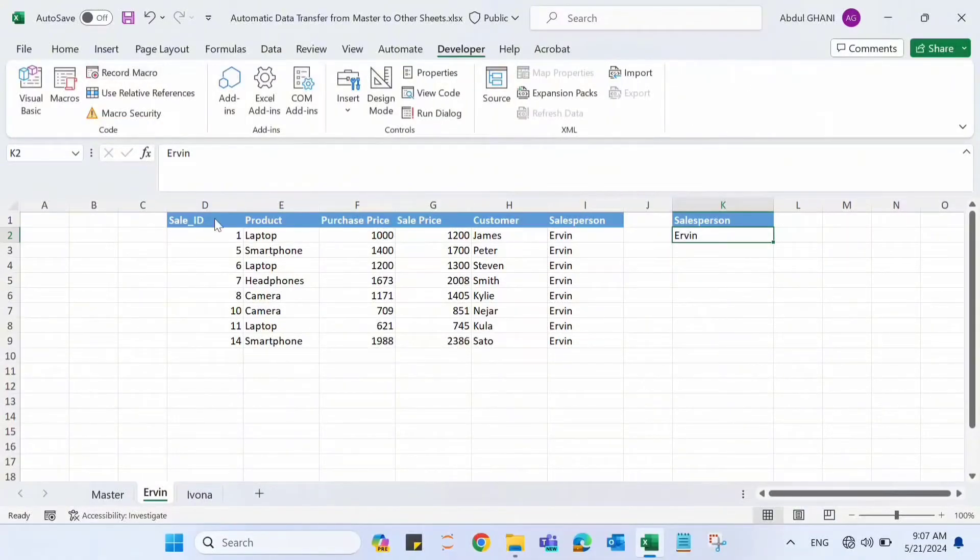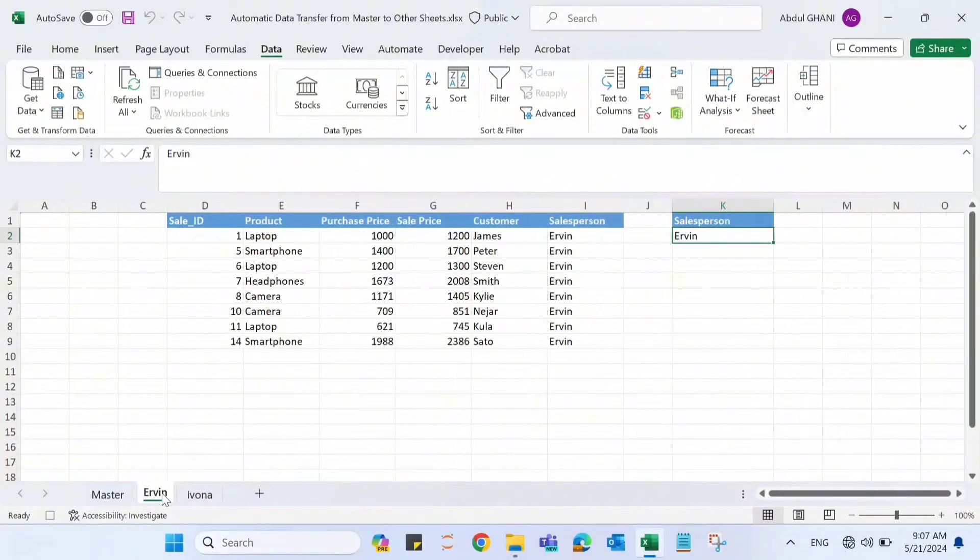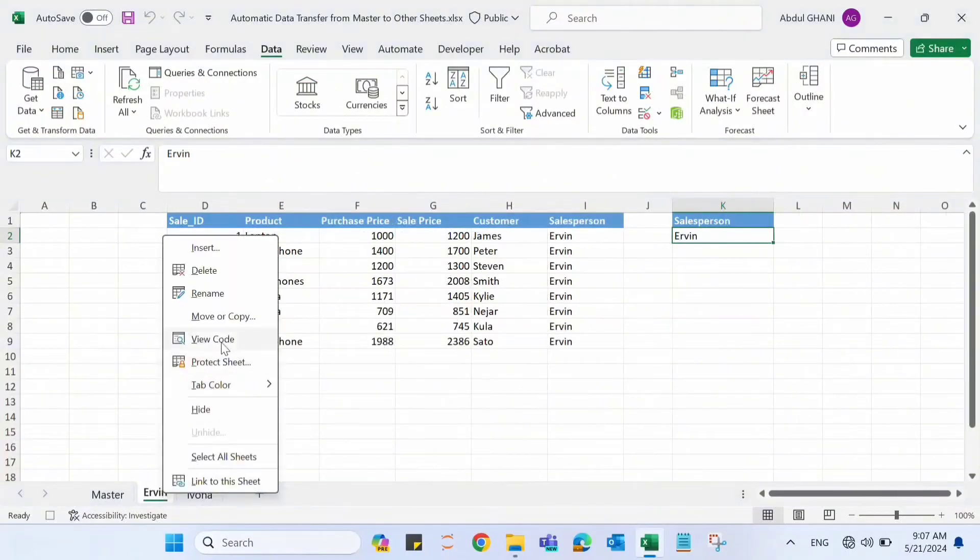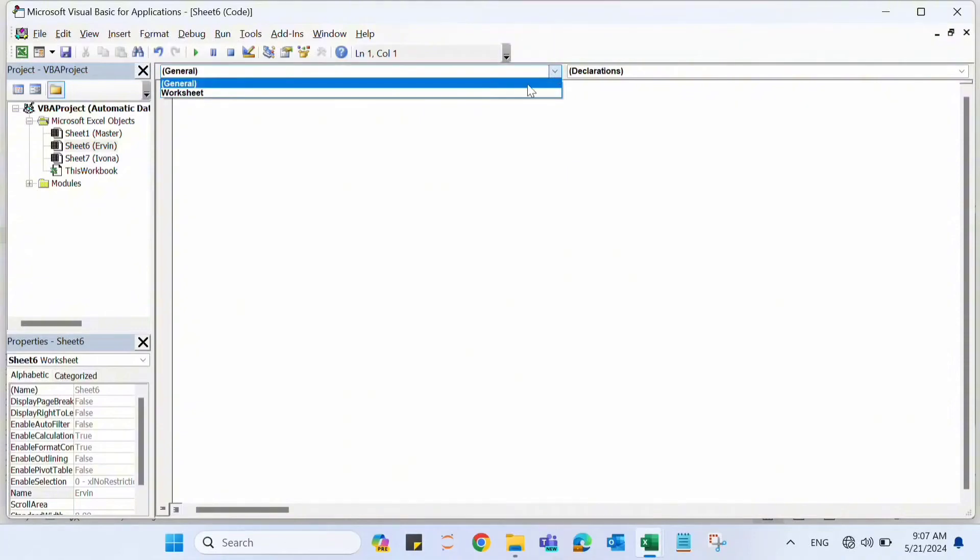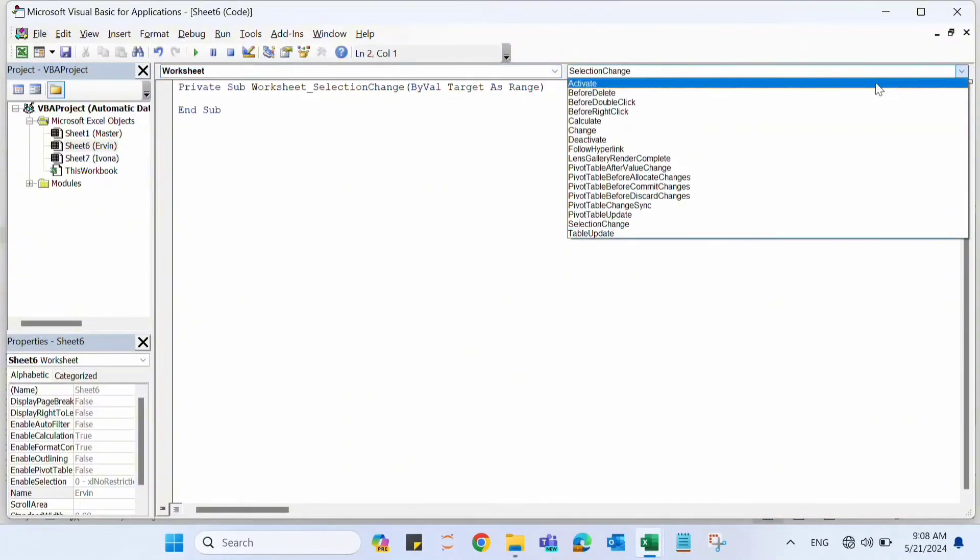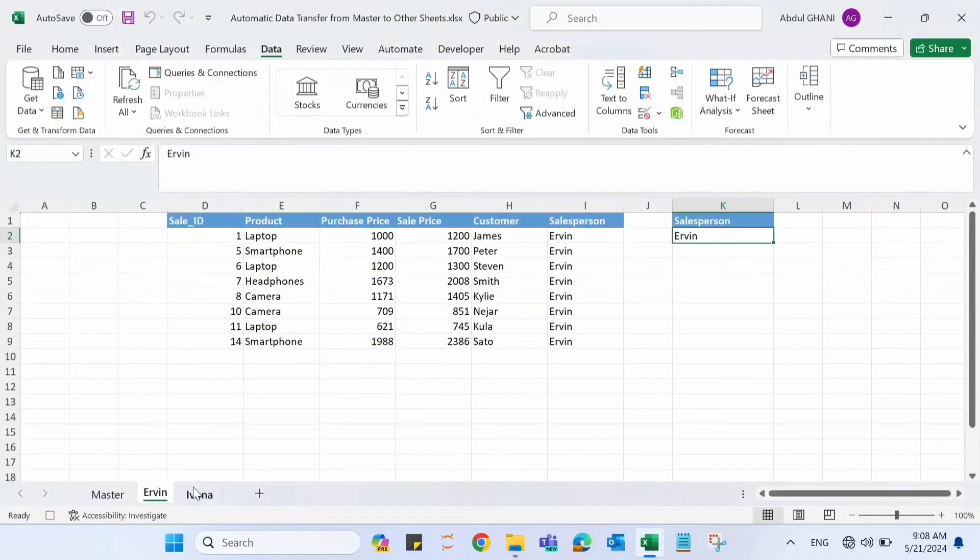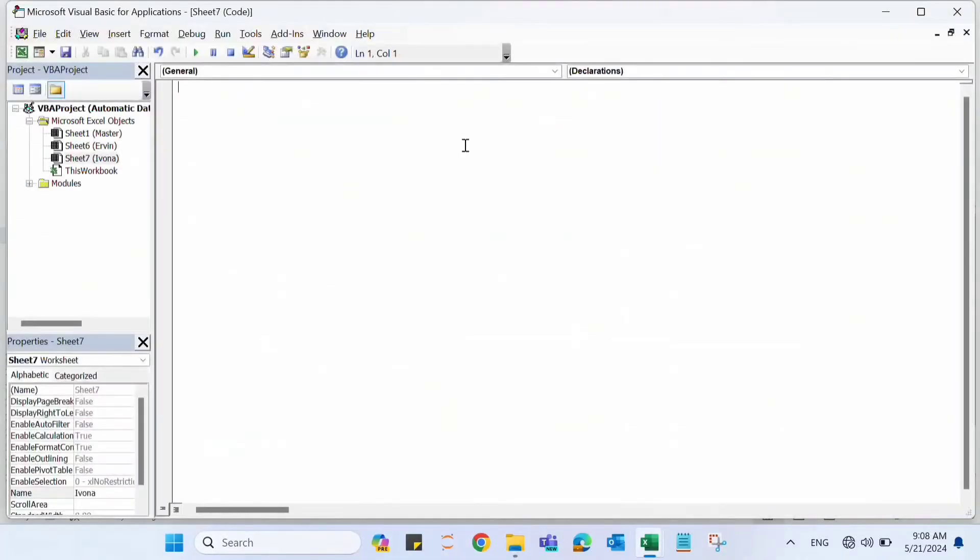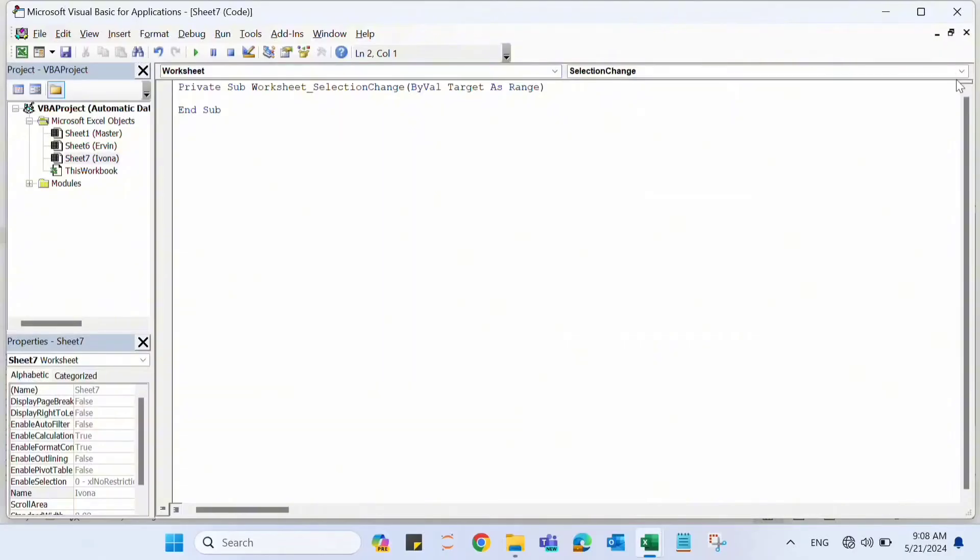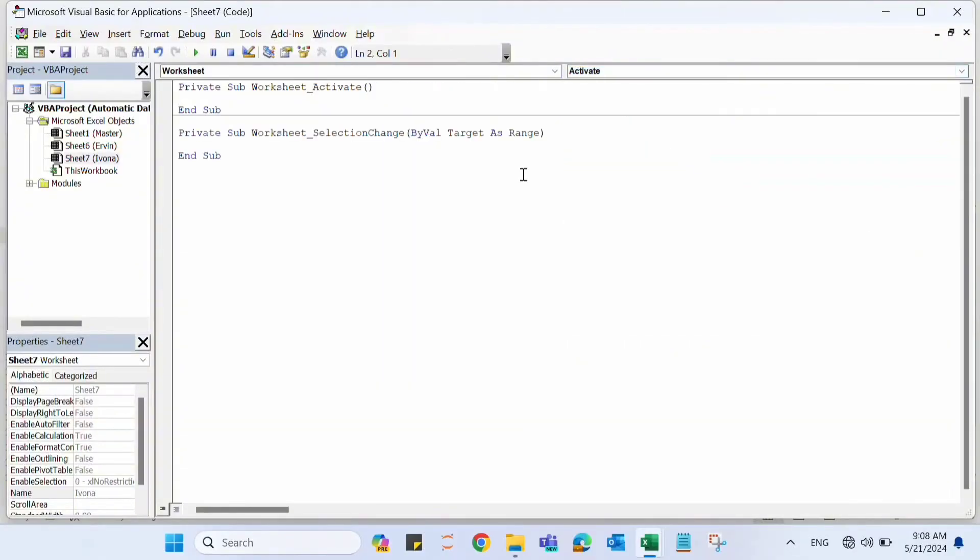But we need to do one more step for each sheet. Right-click on Ervin, go to View Code, select Worksheet from here and select Activate from here. Here we need to write Call Ervin, which is a macro that we recorded before. Click Close. Let's click on Evona, go to View Code, again select Worksheet, select Activate from here, and call Evona. Close this.